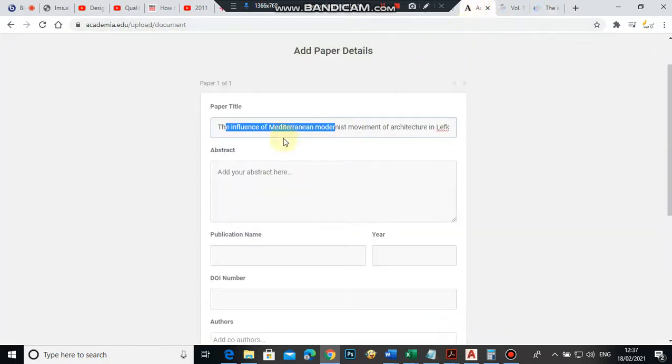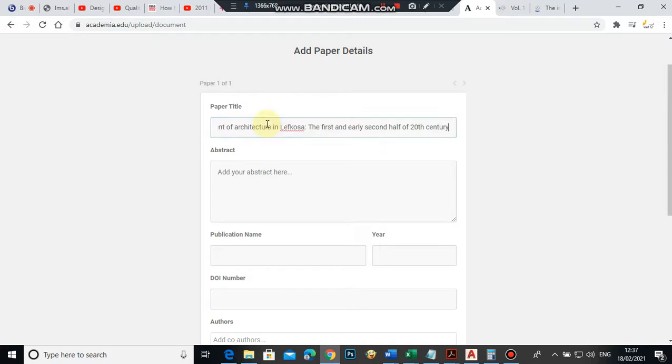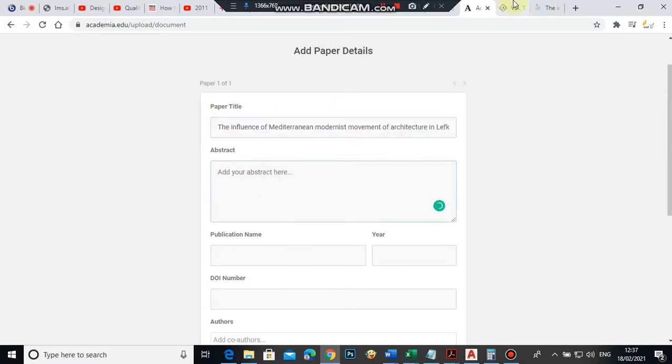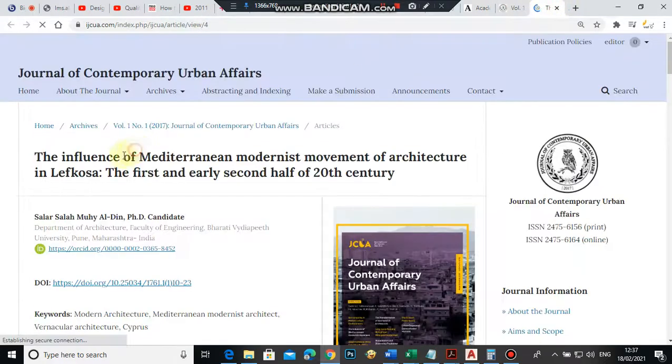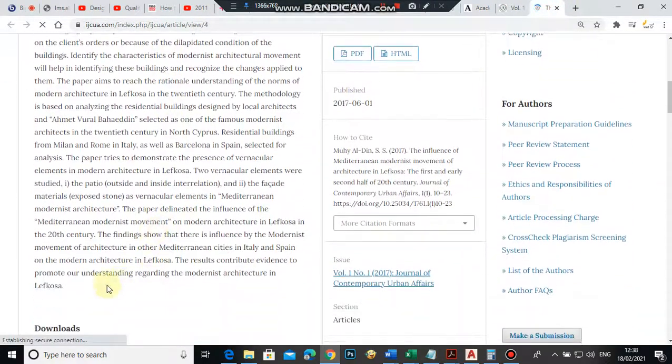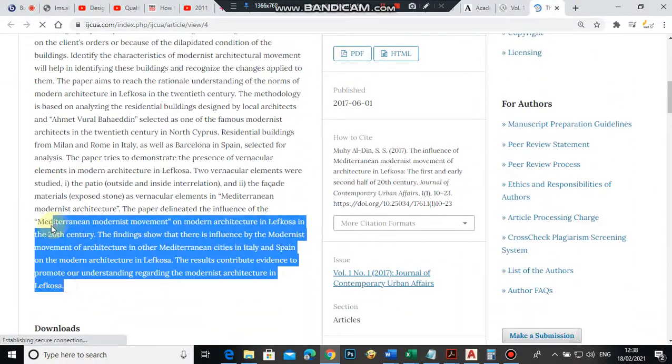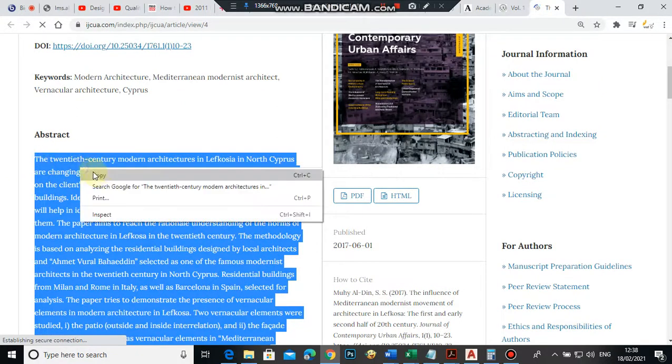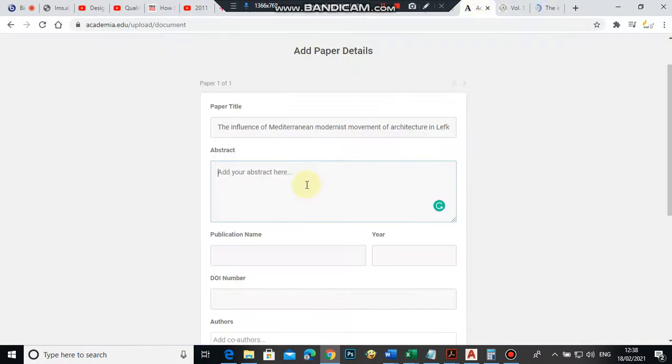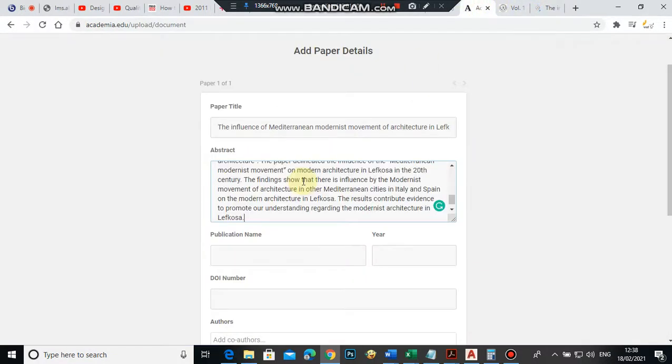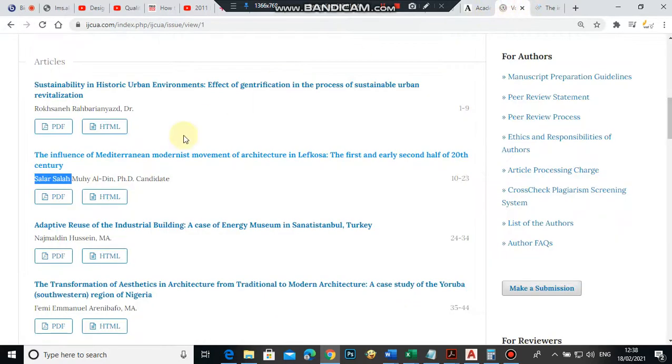Delete it and paste the file here. For the abstract, you open the PDF, copy the abstract from here to here, and put it here.